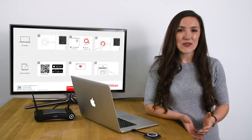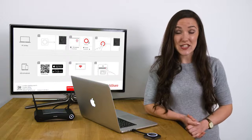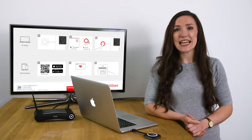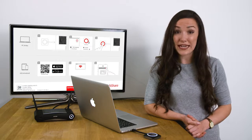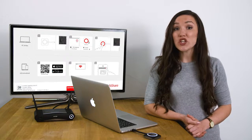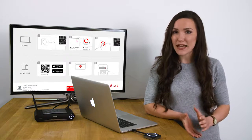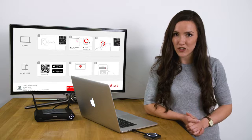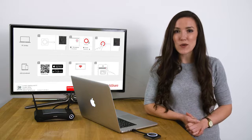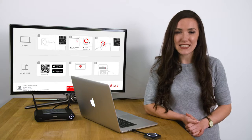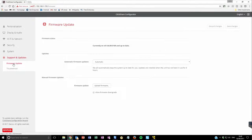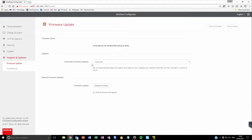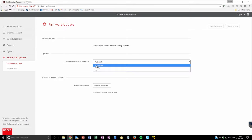If you have a CS or CSE base unit and it is connected to the internet via your company network, you can use the automatic update function to keep your firmware up to date. Make sure that firmware updates are set to automatic and click on save changes.